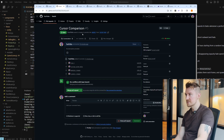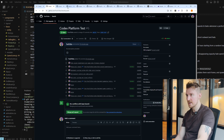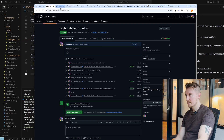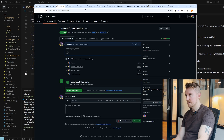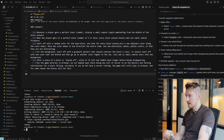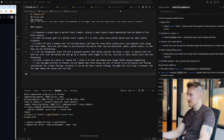If you look at the two PRs into master — Codex modified 13 files, 257 lines added minus 40. Cursor modified 11 files, 278 lines added. Both roughly the same size of changes. Now let's see how Cursor's version does.